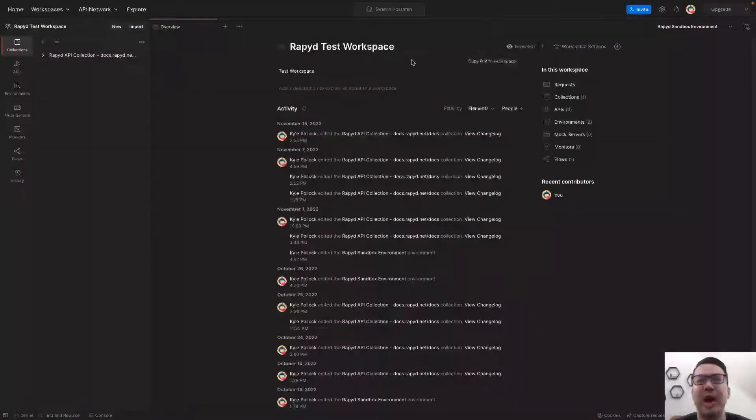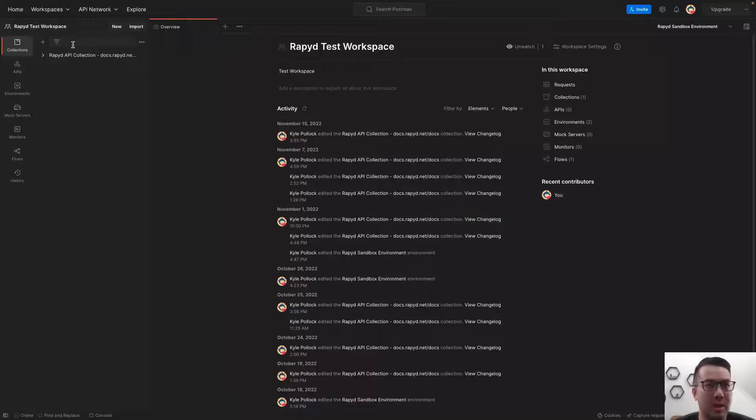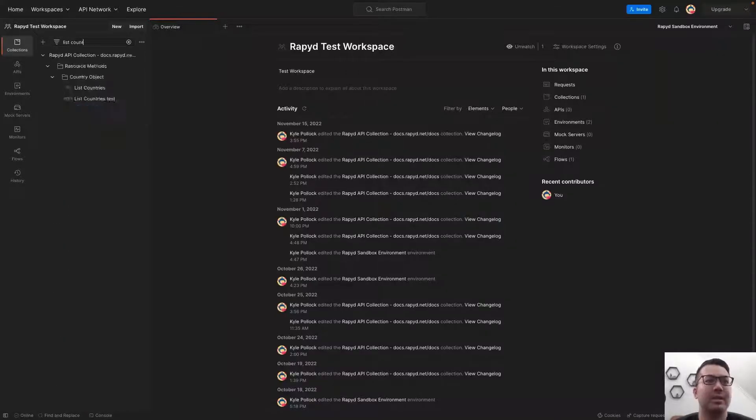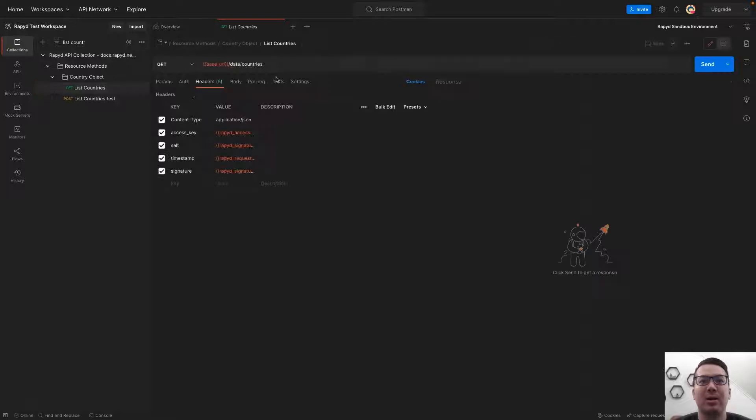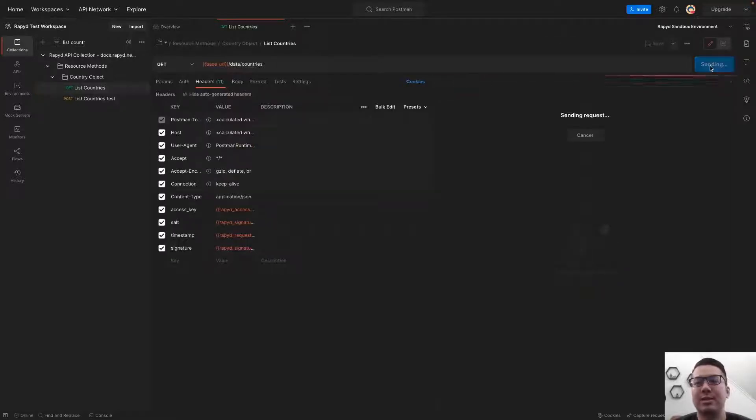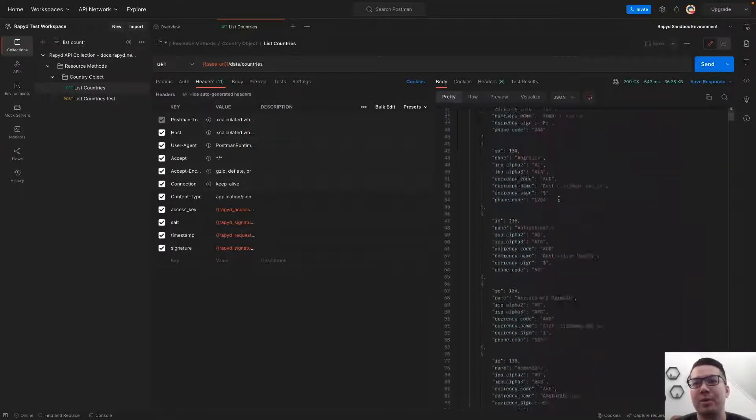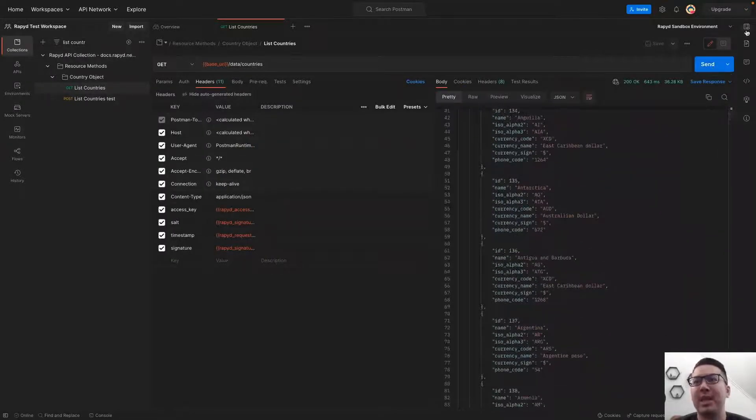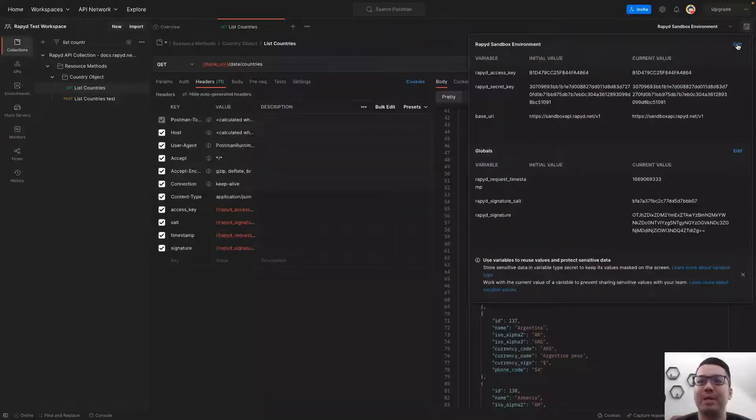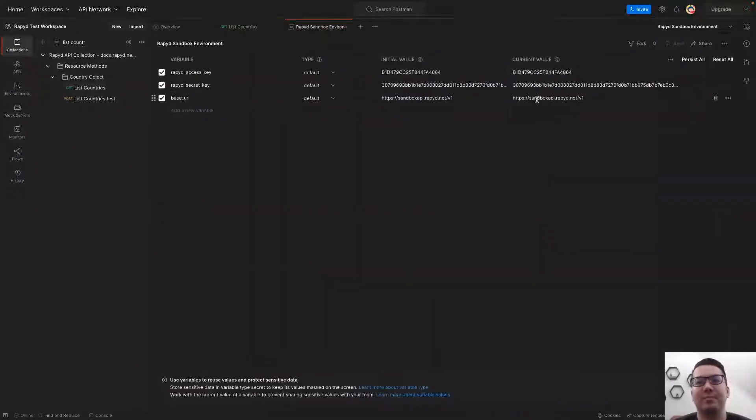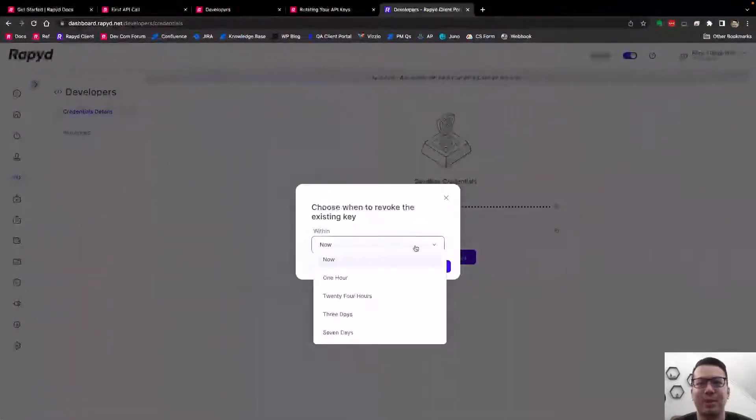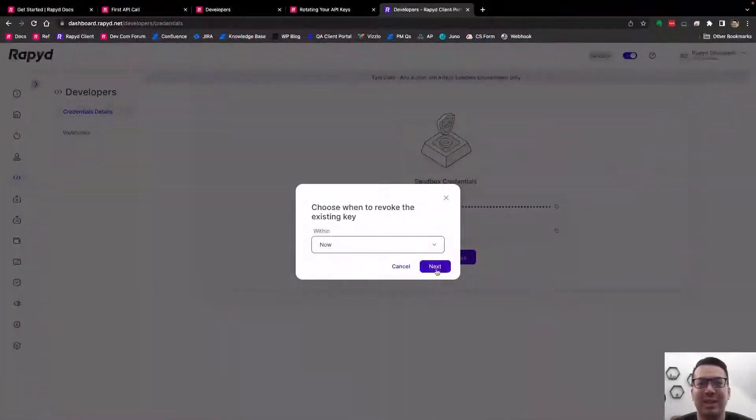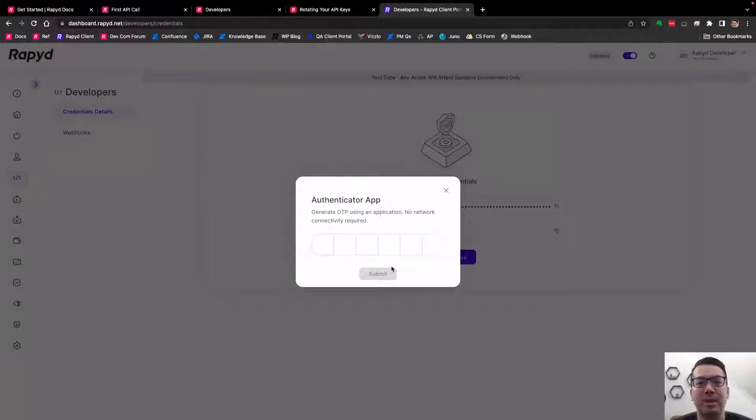Here I have my test workspace in client portal. I'm just going to send a basic API call list countries, and that's going to respond with all the countries listed. Now I have my API keys listed here. This is in Sandbox and my test account, and I can confirm them and rotate them here.